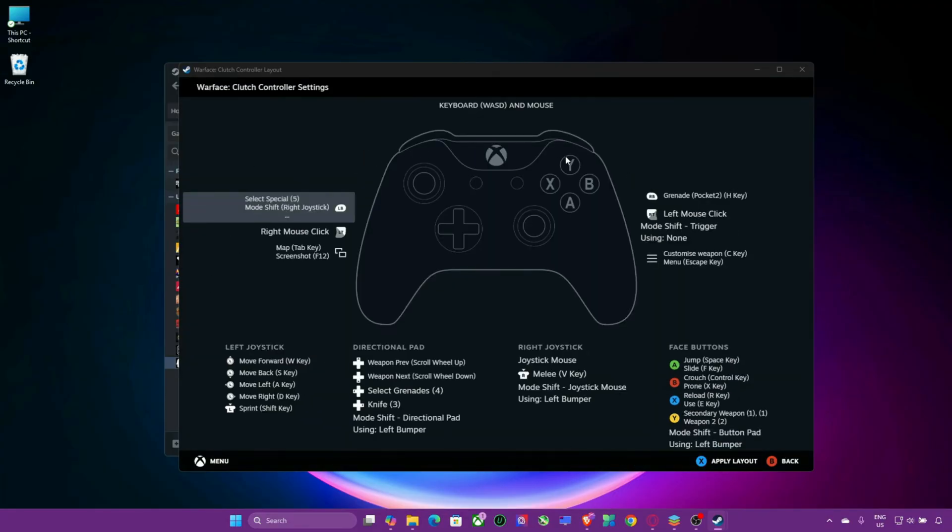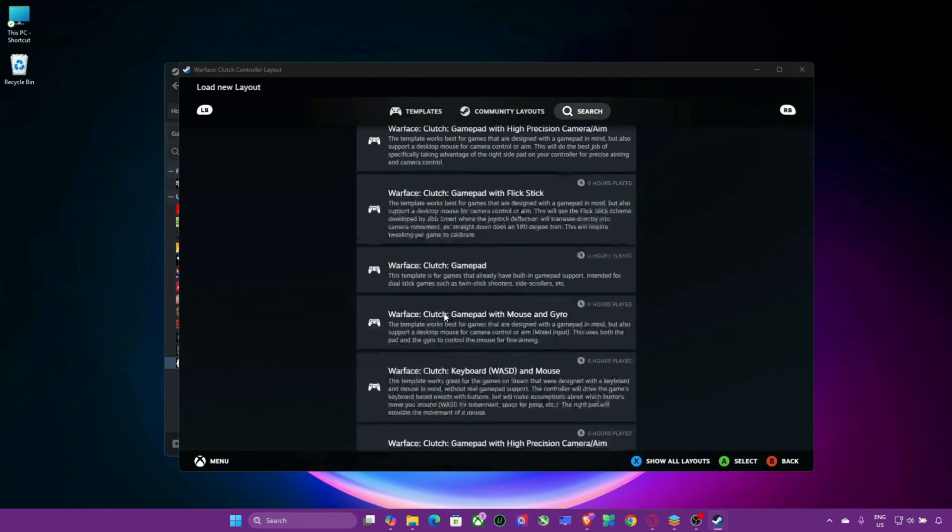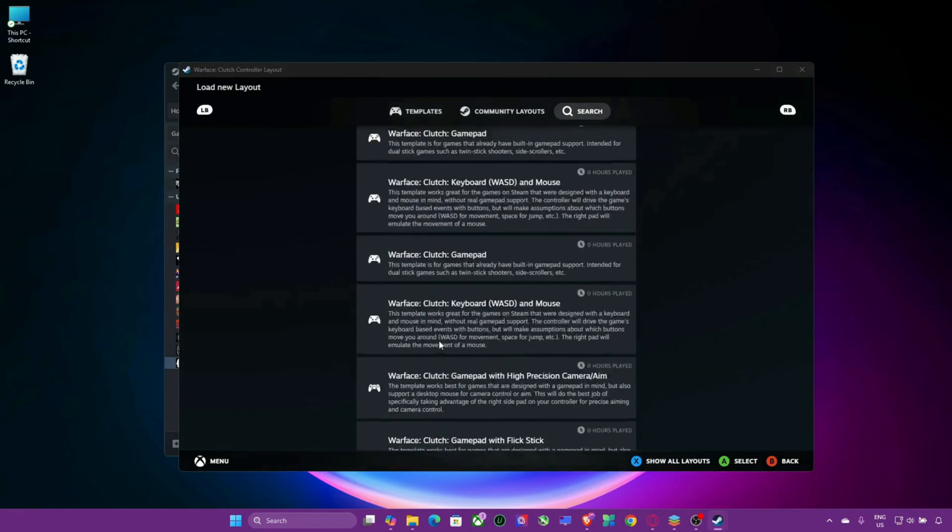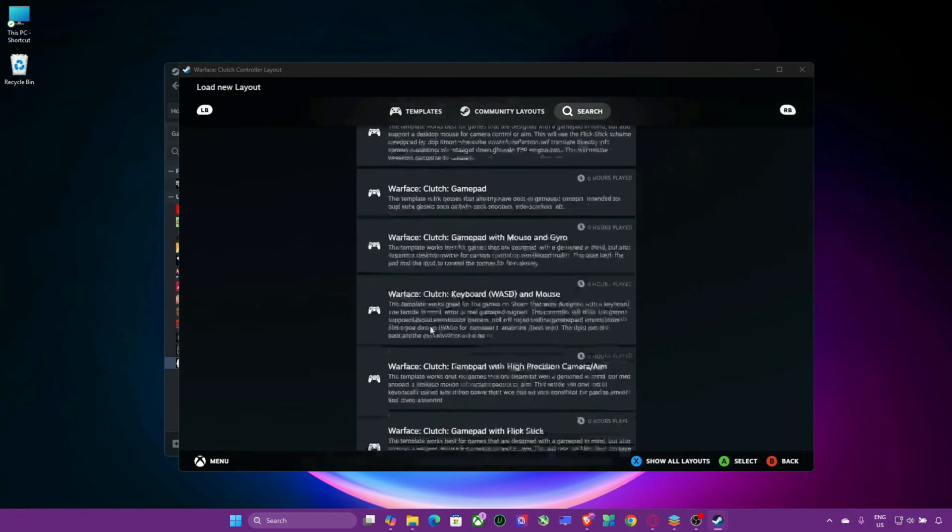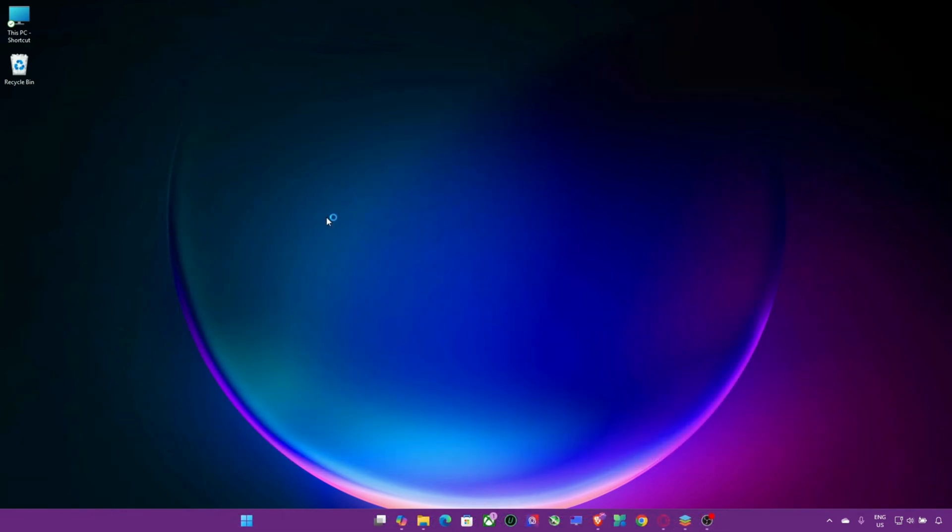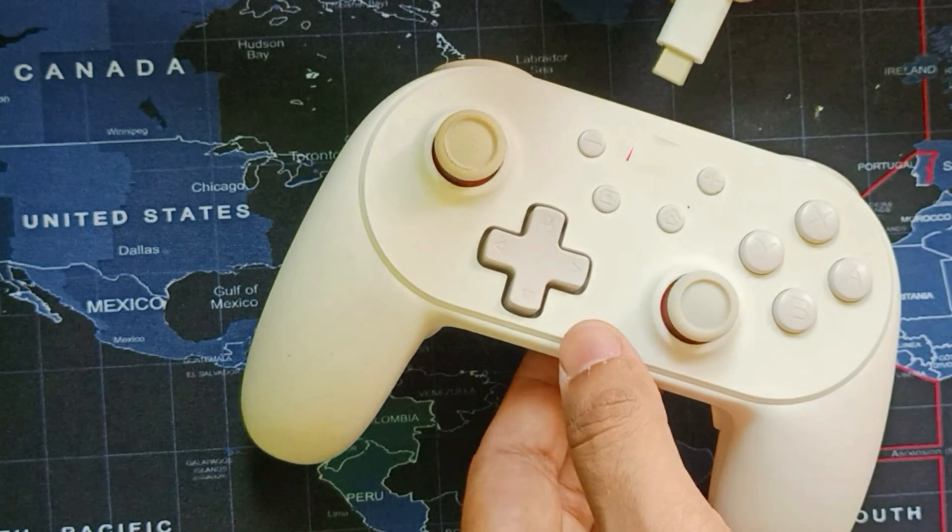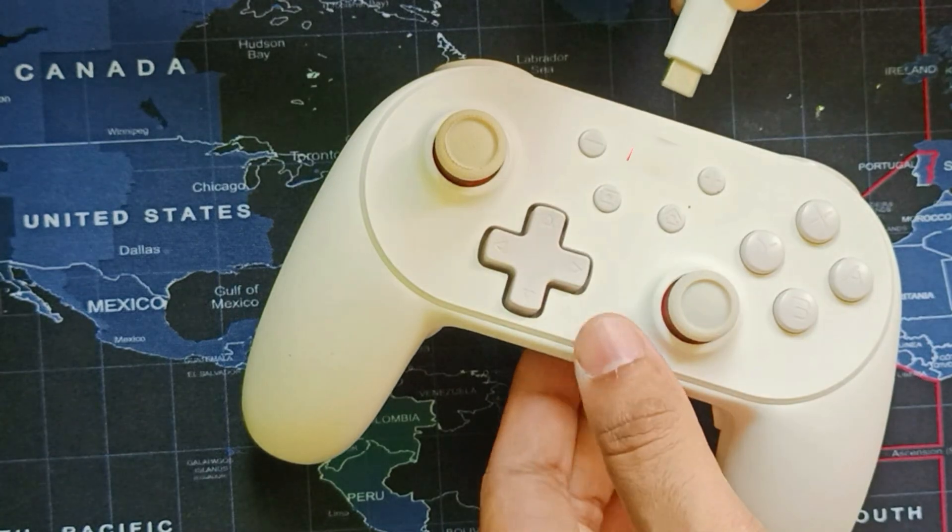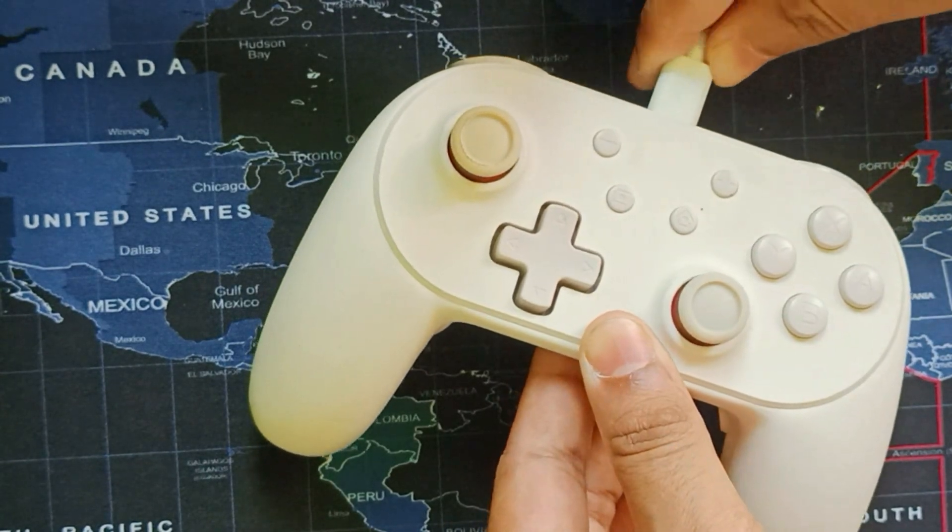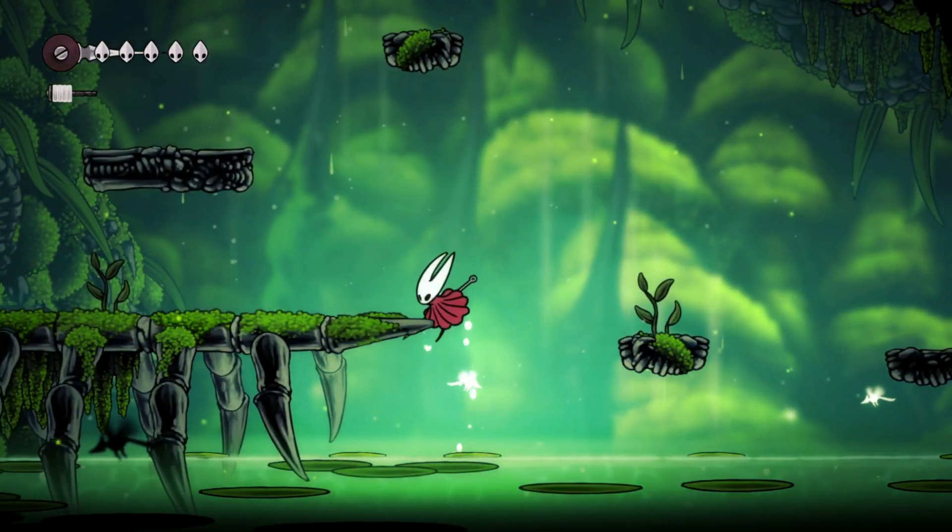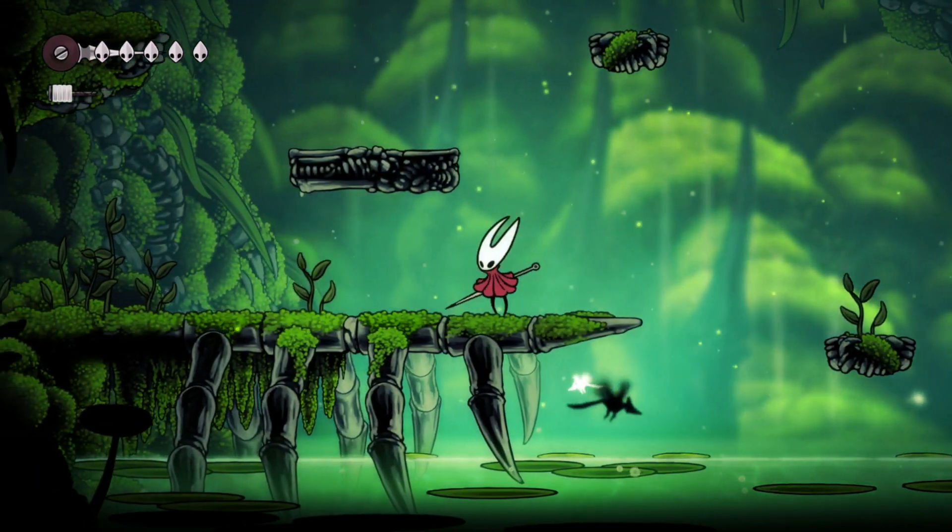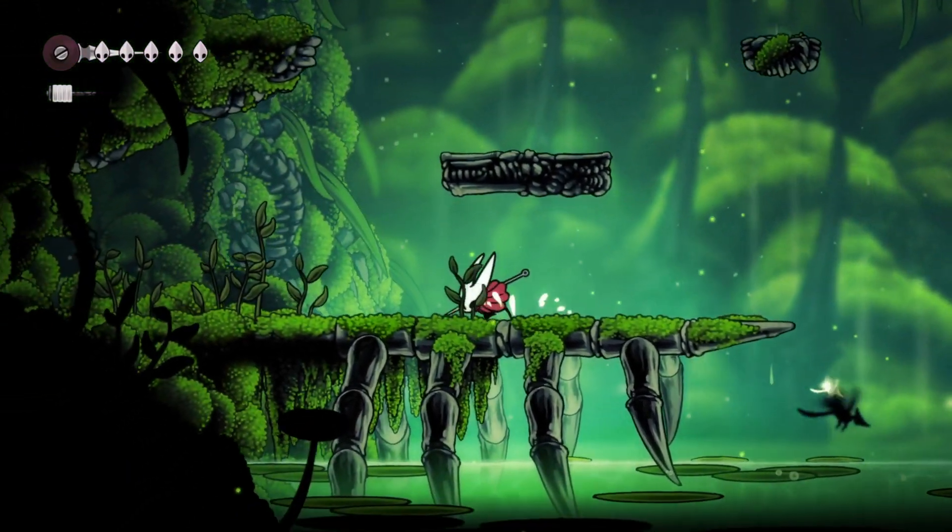Step 5: Restart Steam and relaunch the game. Sometimes a quick restart resolves controller issues. Close Steam completely. Unplug the controller and plug it back in. Restart Steam and then launch the game, making sure your controller is connected before starting the game.